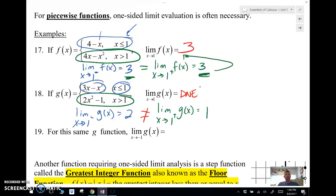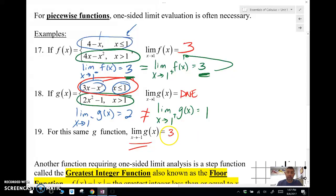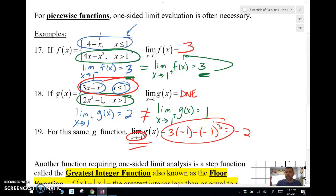How about the limit as x approaches negative 1 for g(x)? As I approach negative 1, I'm only using the first piece — the 3x minus x cubed function — because negative 1 is less than 1. That's a polynomial that's continuous with no domain restrictions, so the limit does exist. I can just plug in negative 1 into that first piece and I end up with negative 2 as my answer. For multiple choice, you want negative 2.